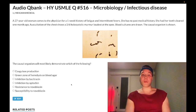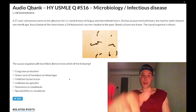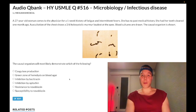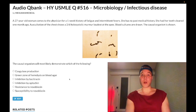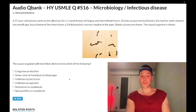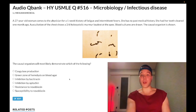So before we get started, please subscribe to my channel — I really appreciate it. Give the video a like. Find me on Instagram and Telegram at mehlman underscore medical. Links down below. Now let's start the clip.